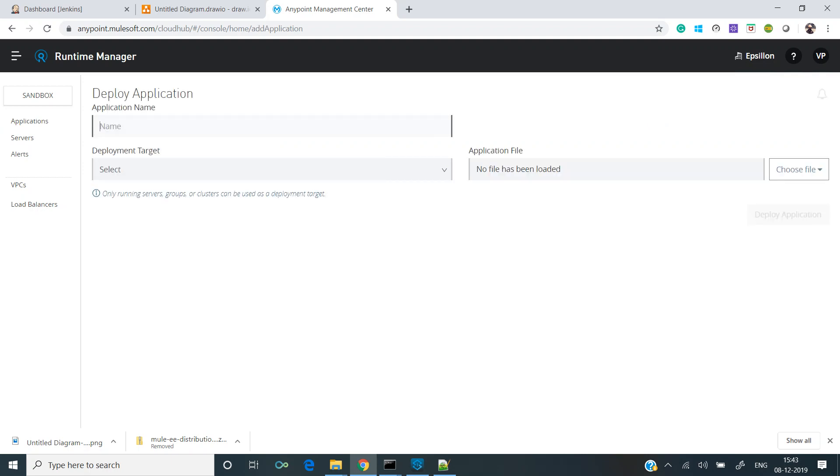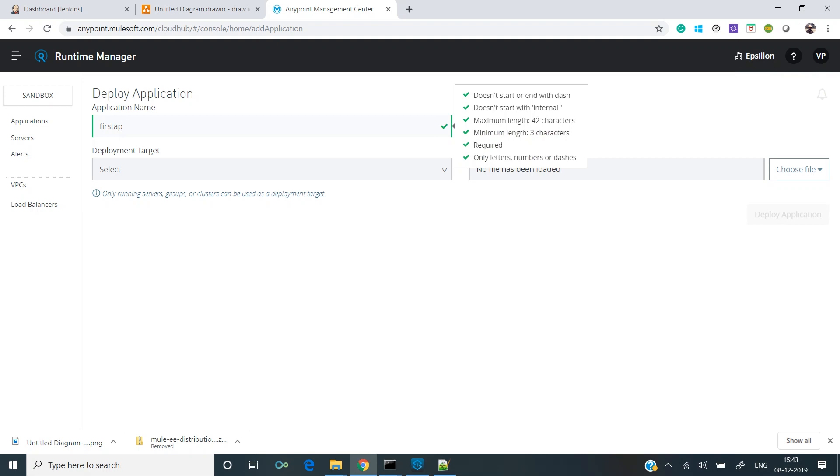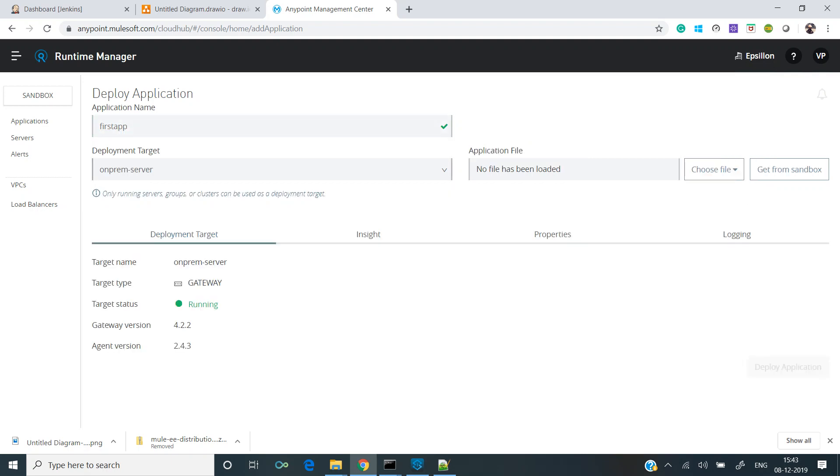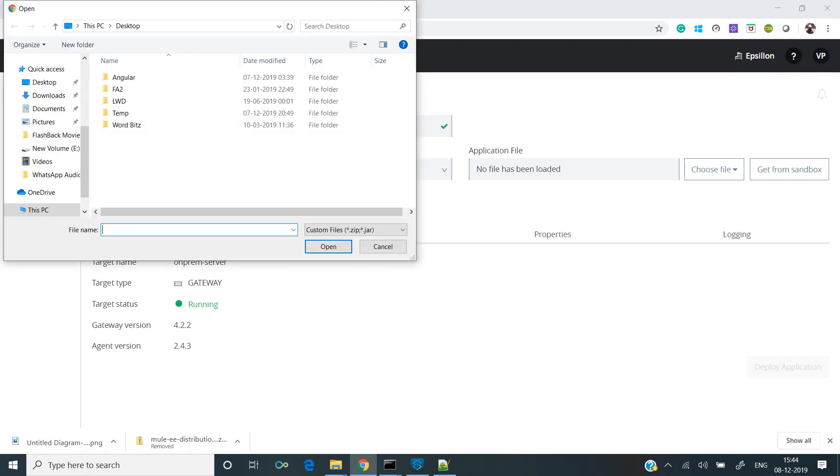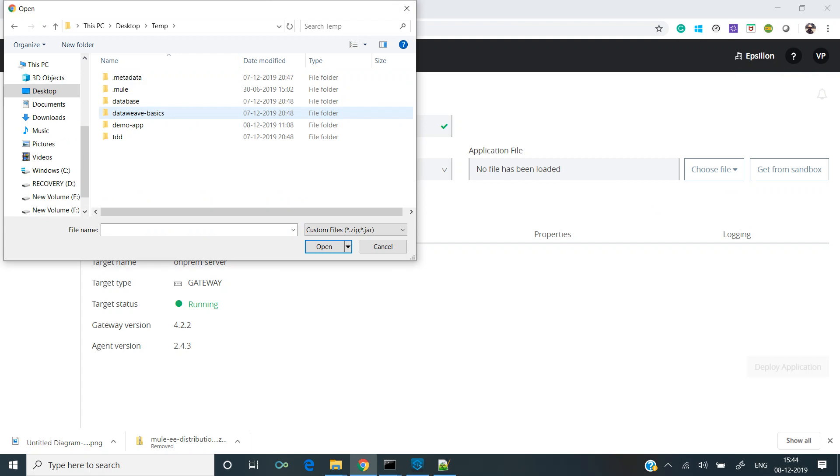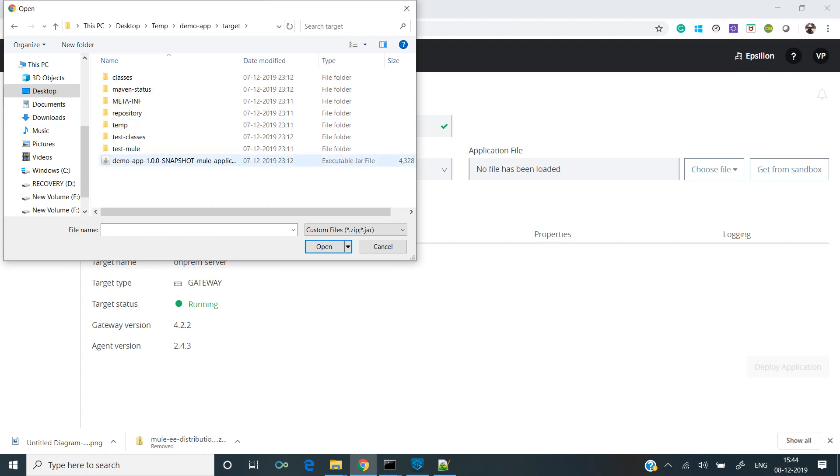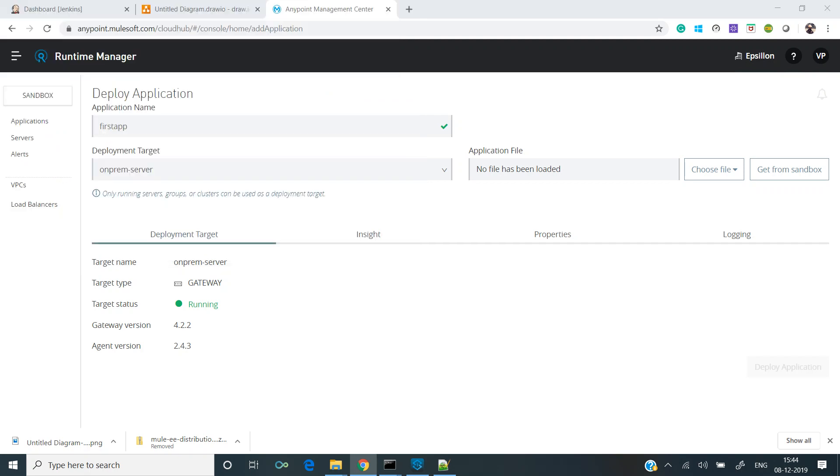Let's name it as first app. Deployment target is on-prem server. Let's load an application. I'll use the same application which I had used in the previous video. Demo app target, and this is the jar file that I wish to upload.